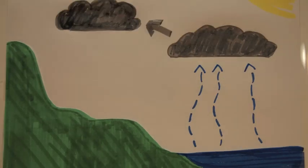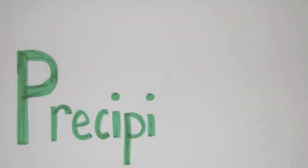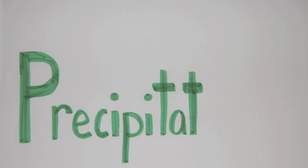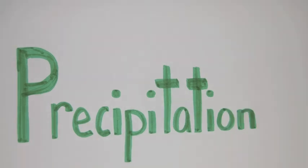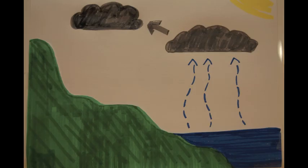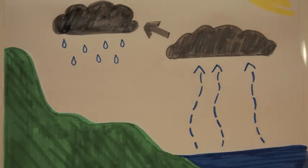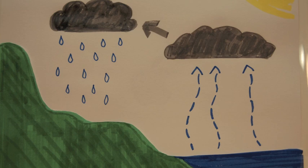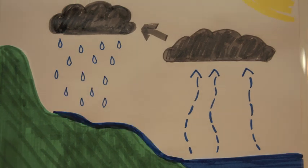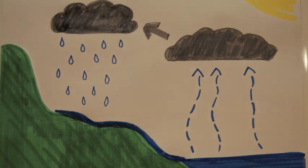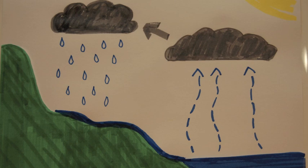Now we have precipitation. When the molecules have condensed so much that the air cannot hold them in the form of clouds, they fall. Depending on the temperature of the air, the molecules can fall as rain, sleet, hail, or snow. Sometimes this precipitation is accompanied by thunder and lightning in the form of a thunderstorm.